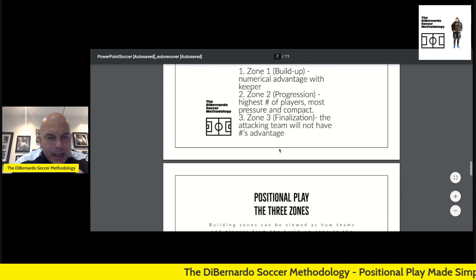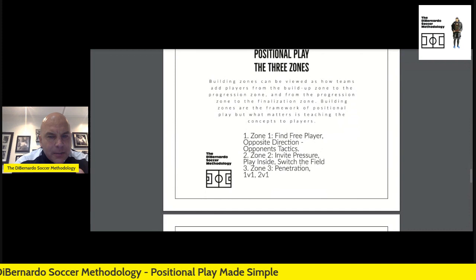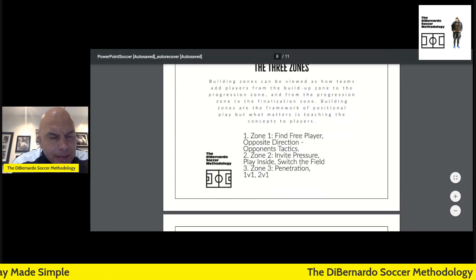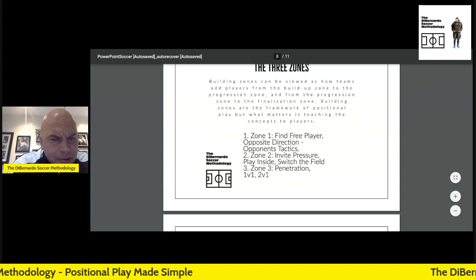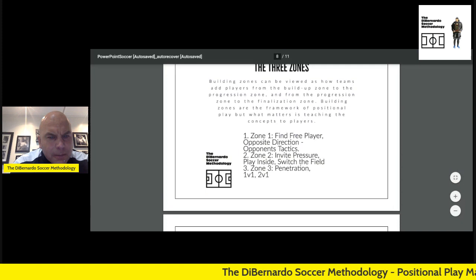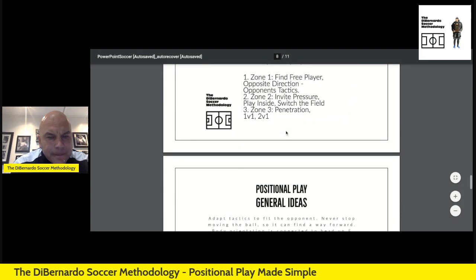In zone one, can we find the free player? Finding the free player often means moving the ball from side to side. Zone two: can we invite pressure, play inside, and eventually switch the field? Zone three: we talked about 1v1s, 2v1s, and all those situations. These are the distinct ideas for each zone in positional play.